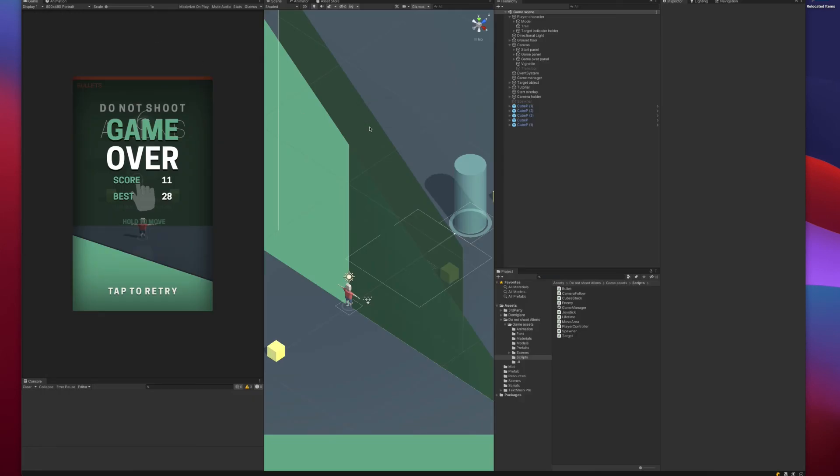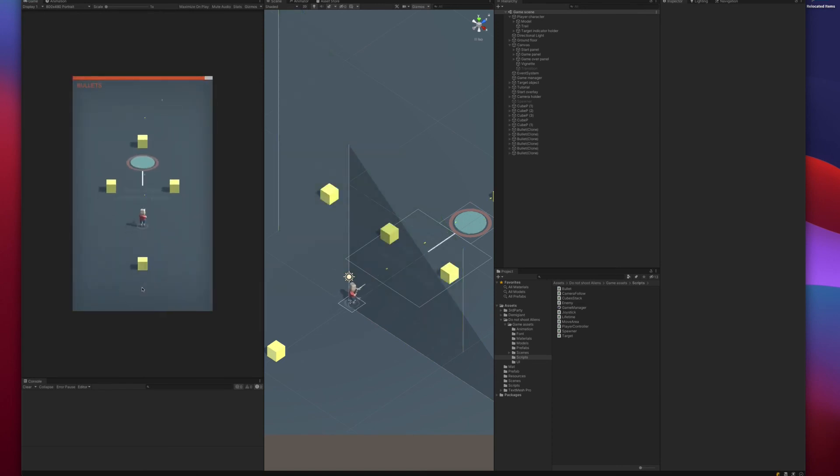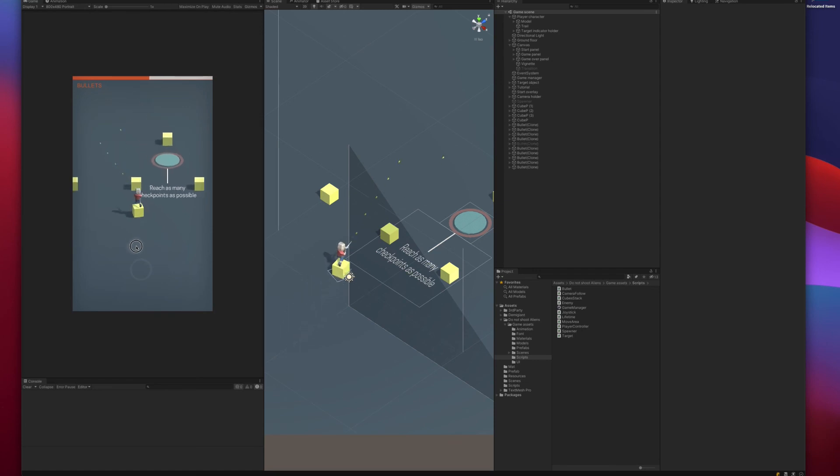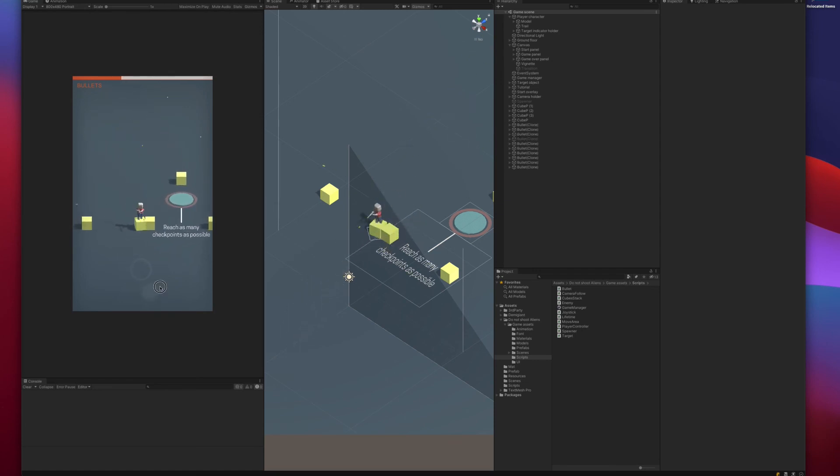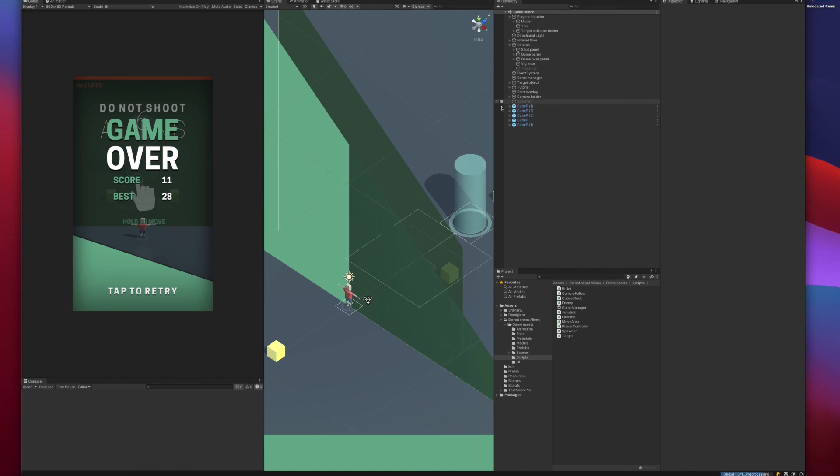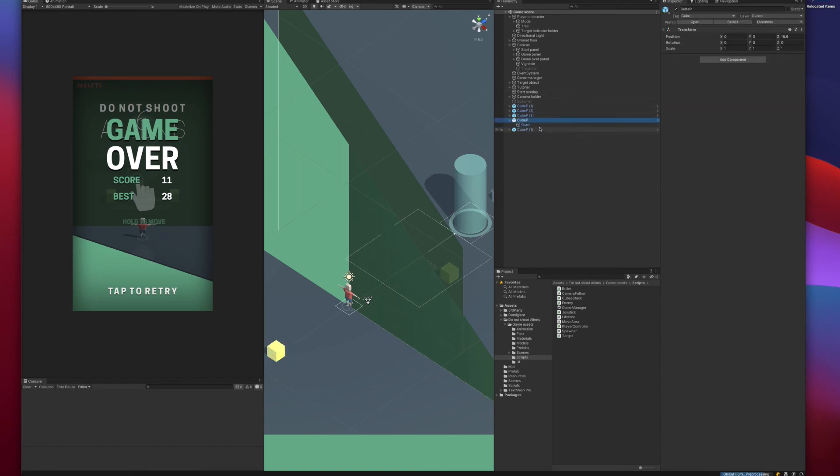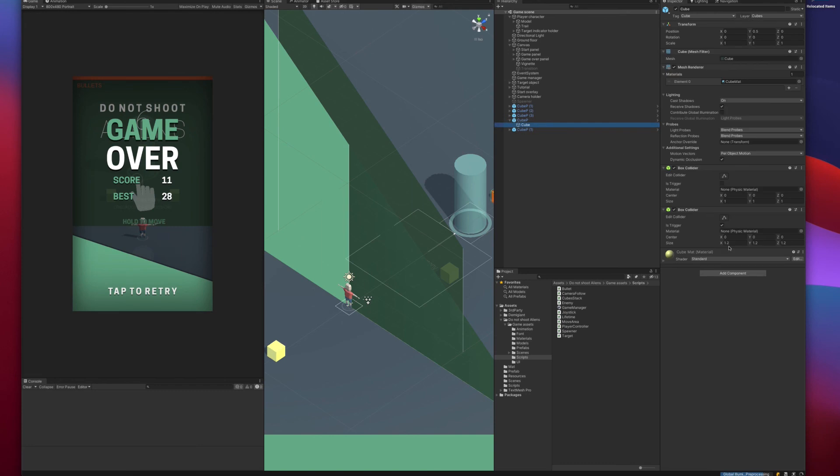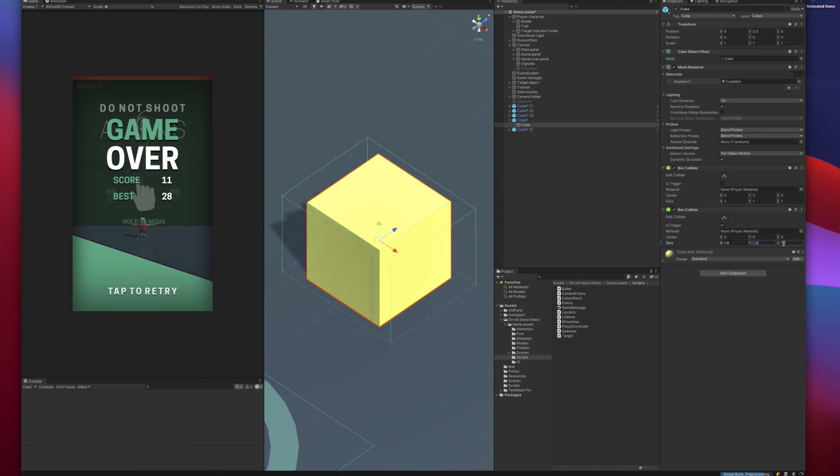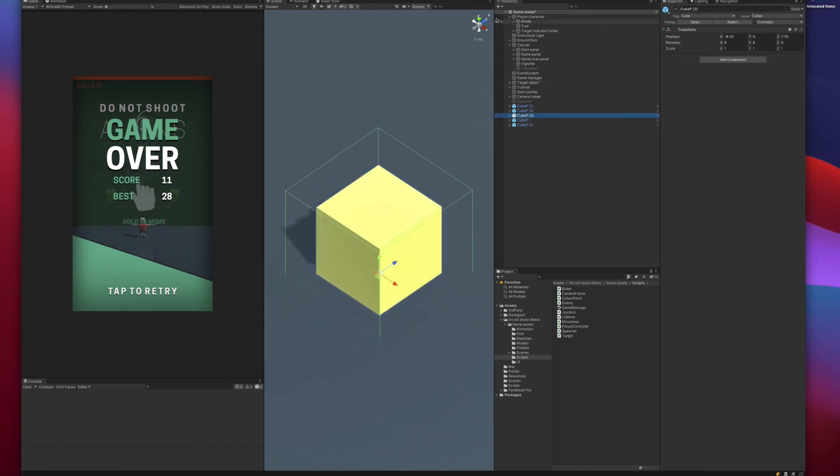Let's test it out now. So we are running around and trying to collect the cubes. I think the collider is still not big enough on the cube, as you can see, we cannot... It's difficult to collect the cubes. So let's increase the trigger collider on the cubes and make it bigger. This looks much better. Let's apply it so that all cubes are affected. And now let's go back and test it out again.